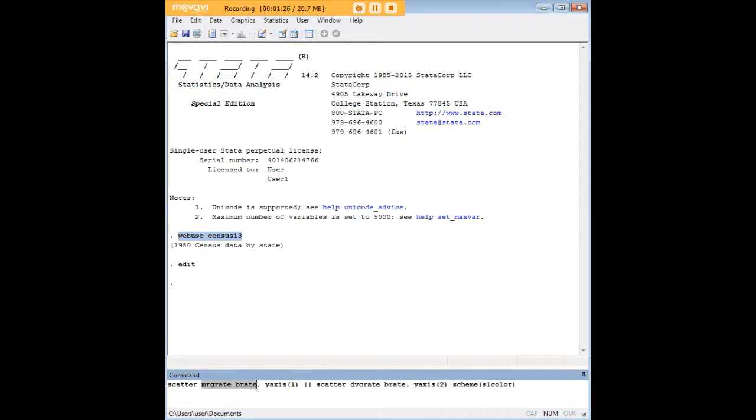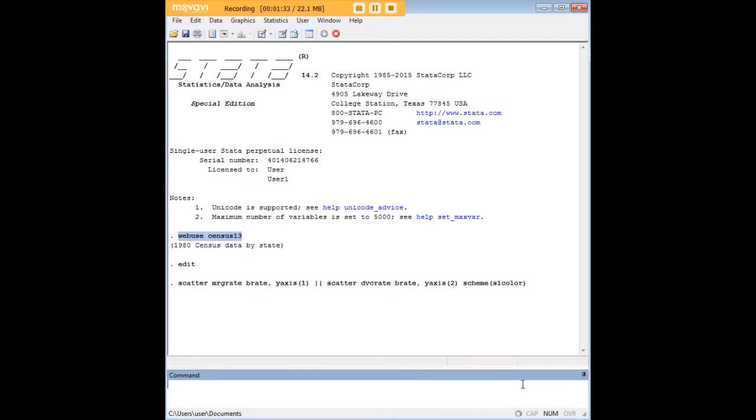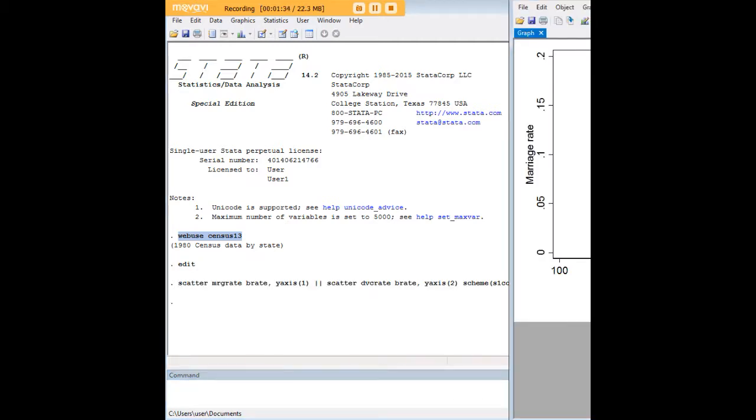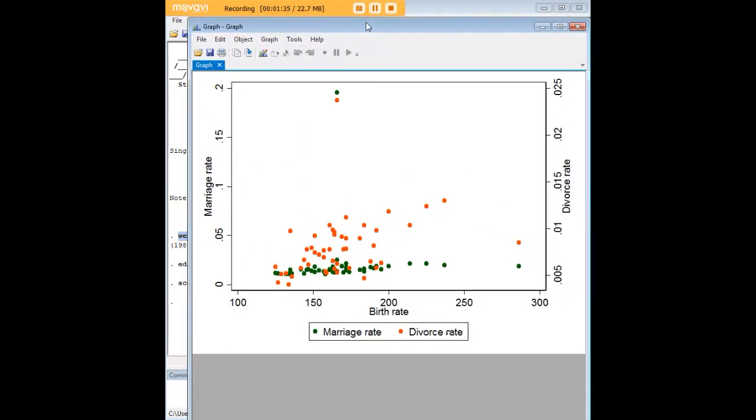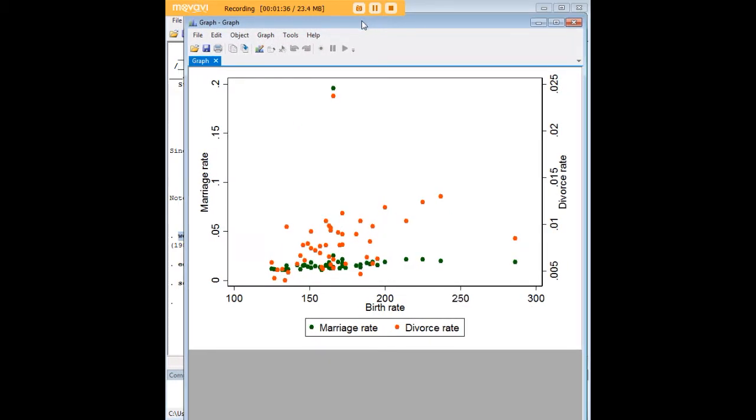Just because I like the scheme I've gone ahead and picked S1 color as my favorite scheme. So there is what we generate with that code.